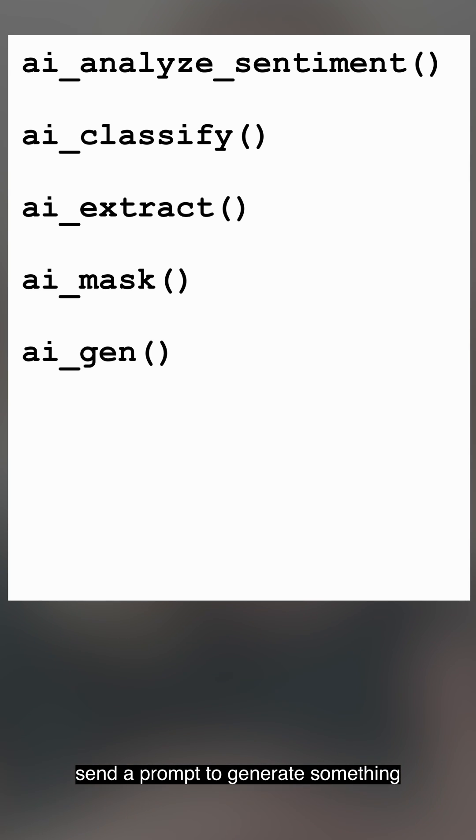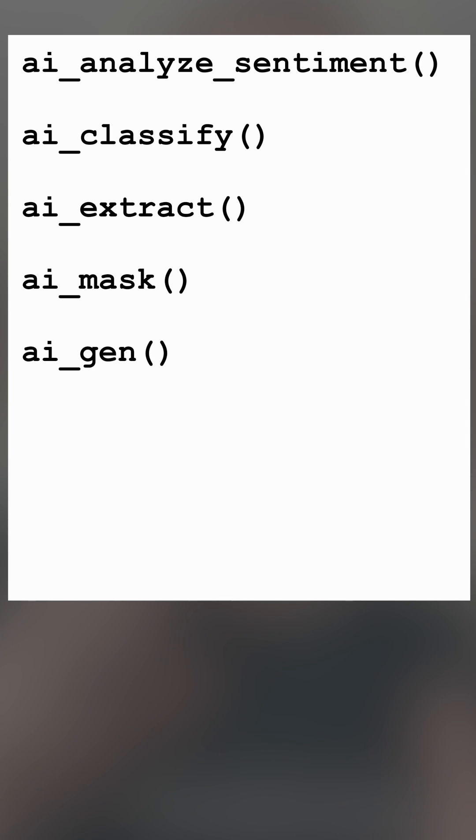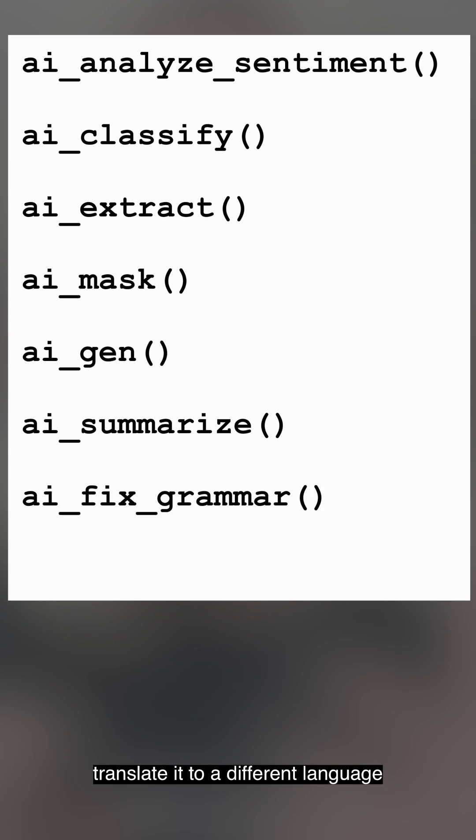You can send a prompt to generate something, you can summarize something, fix some grammar, translate it to a different language.